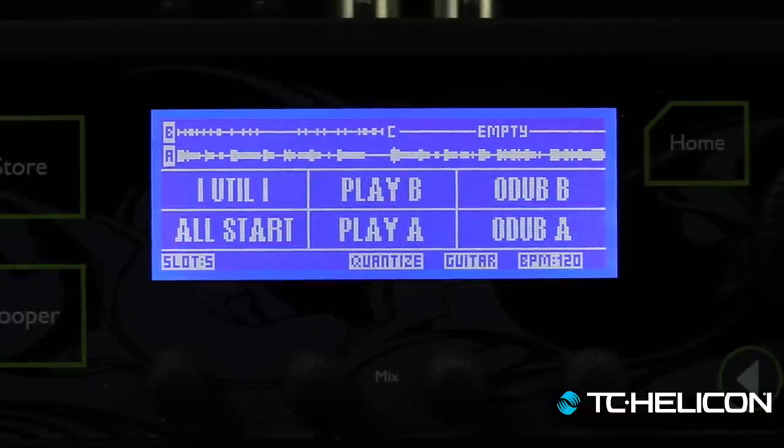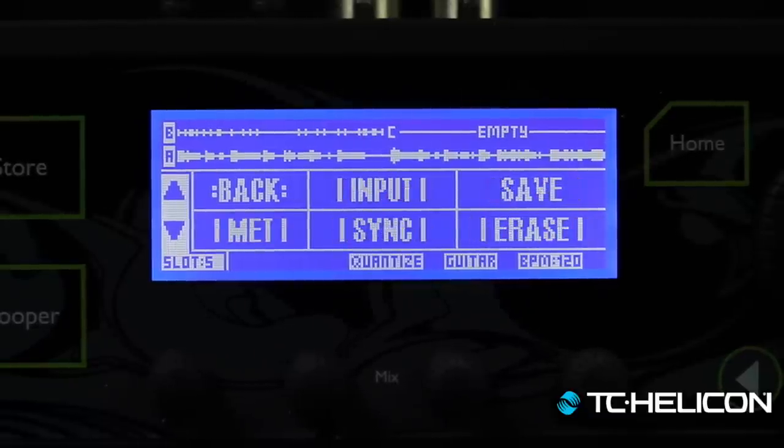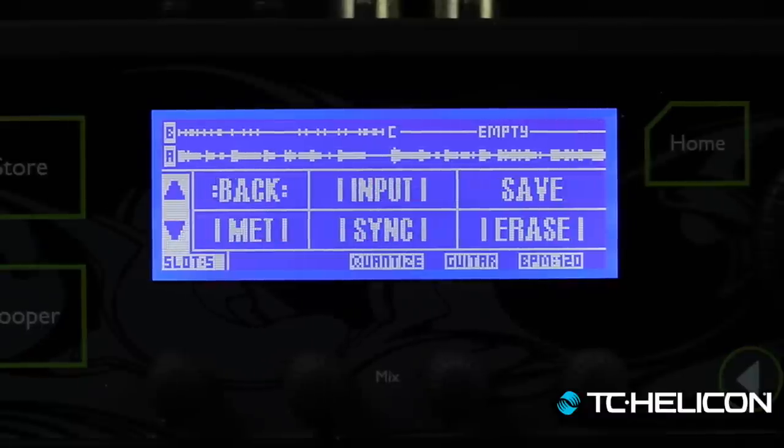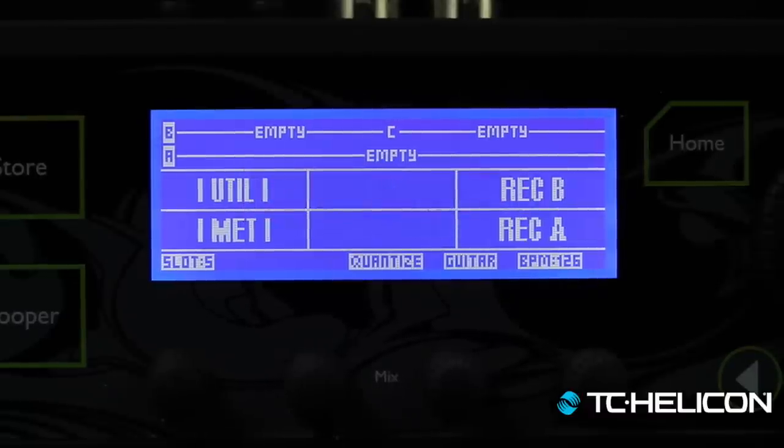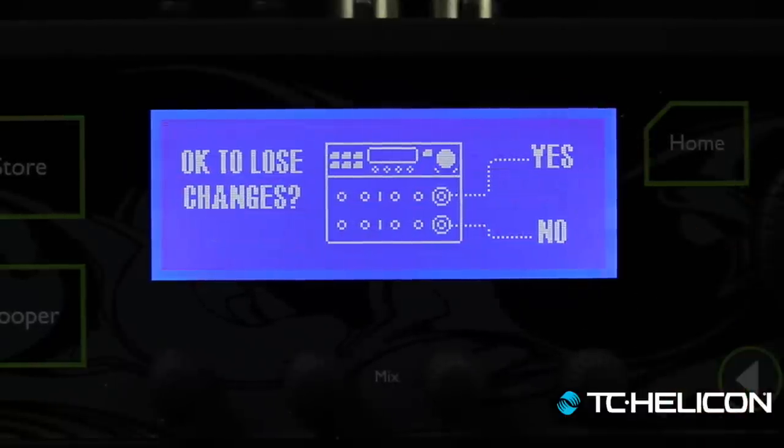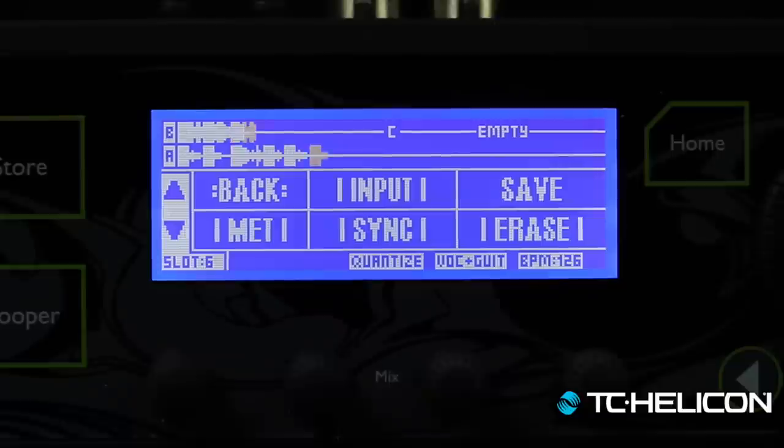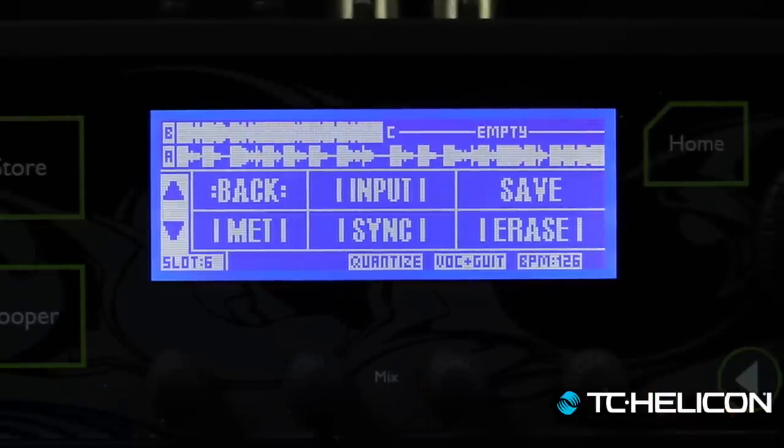A small but useful improvement: when you're in the looper and want to erase everything, you used to go util, then erase, then erase all. Now you just go util and press and hold erase — one fewer button press, which can matter under time pressure. And don't worry: if you haven't saved the changes, you can move away and say "yes" to lose changes — it won't actually delete the stored loop slot.